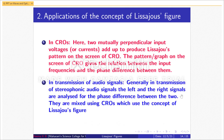Application two: in the transmission of audio signals. Generally, in transmission of stereophonic audio signals, the left and right signals are analyzed for the phase difference between the two. Usually they are mixed using CROs, which use the concept of Lissajous figures.